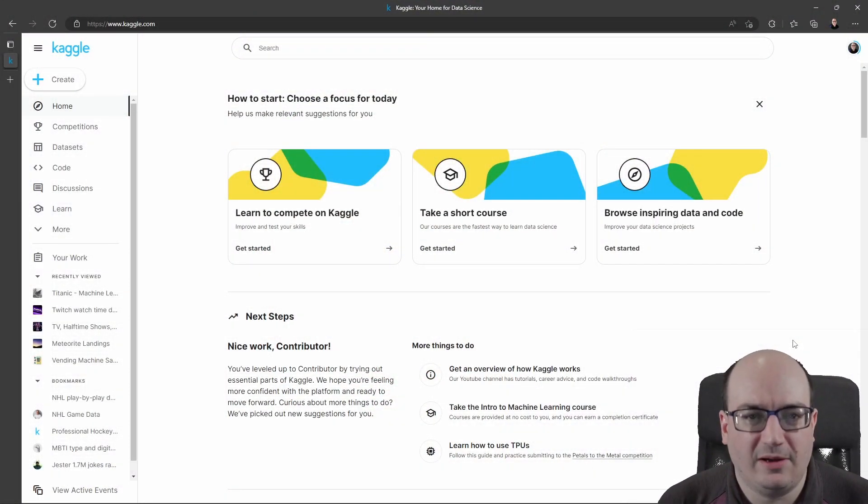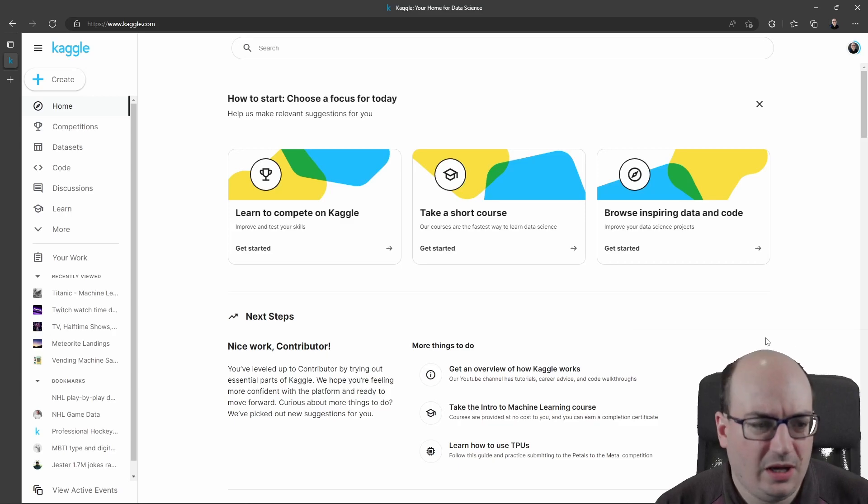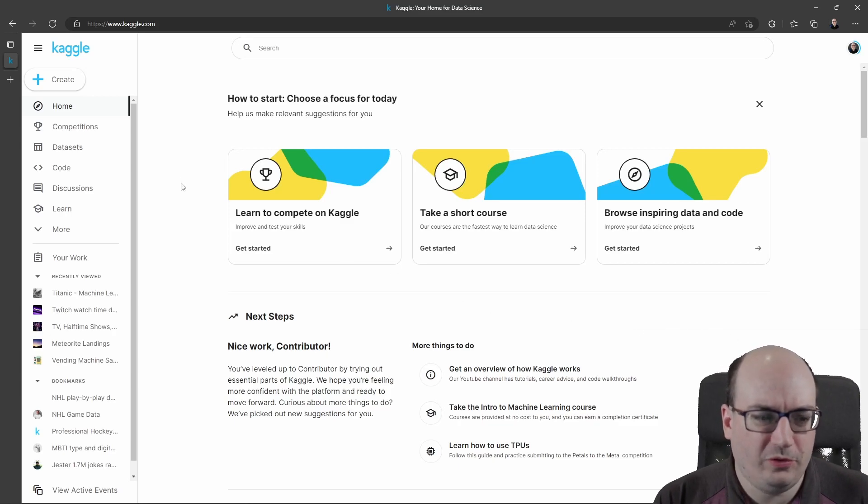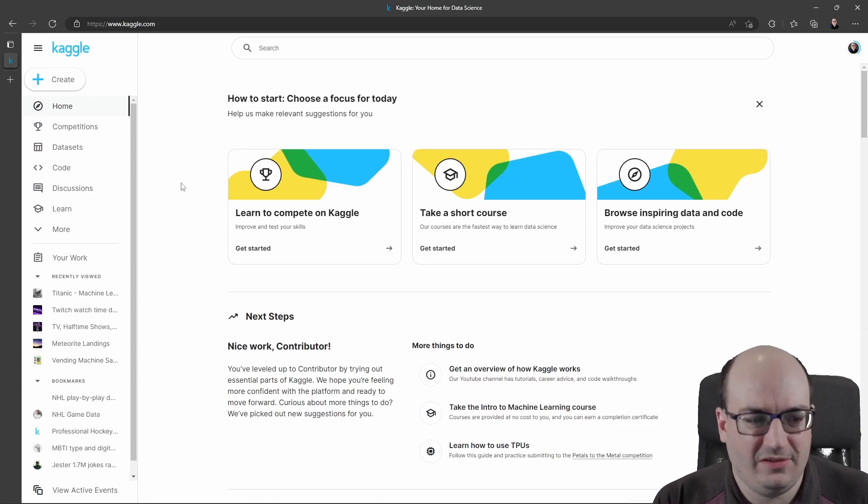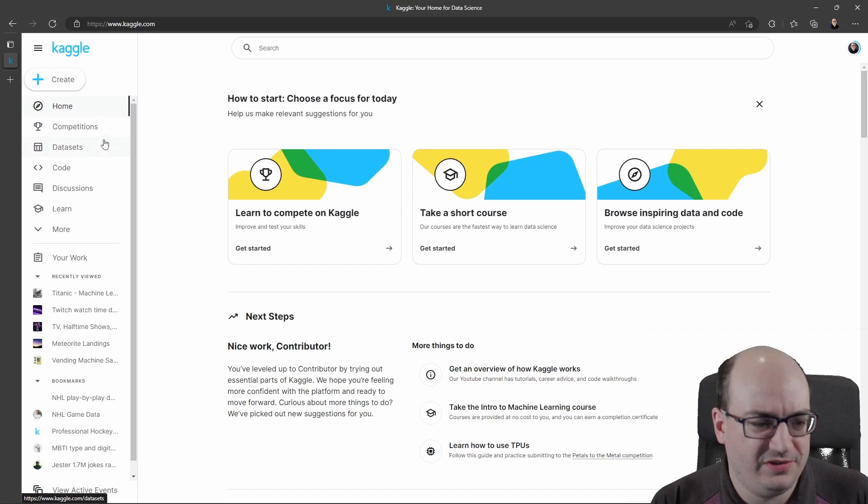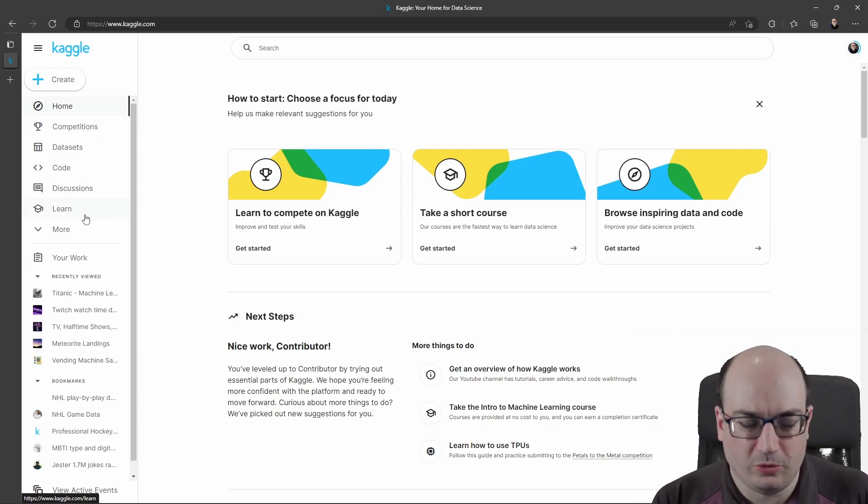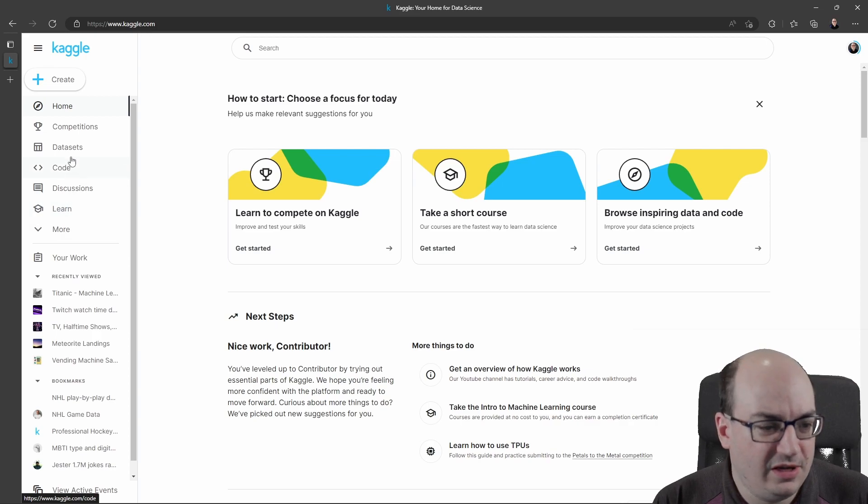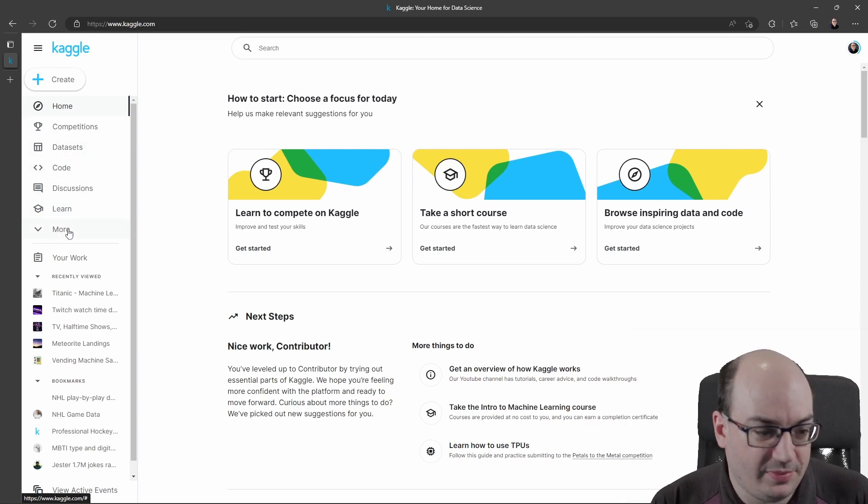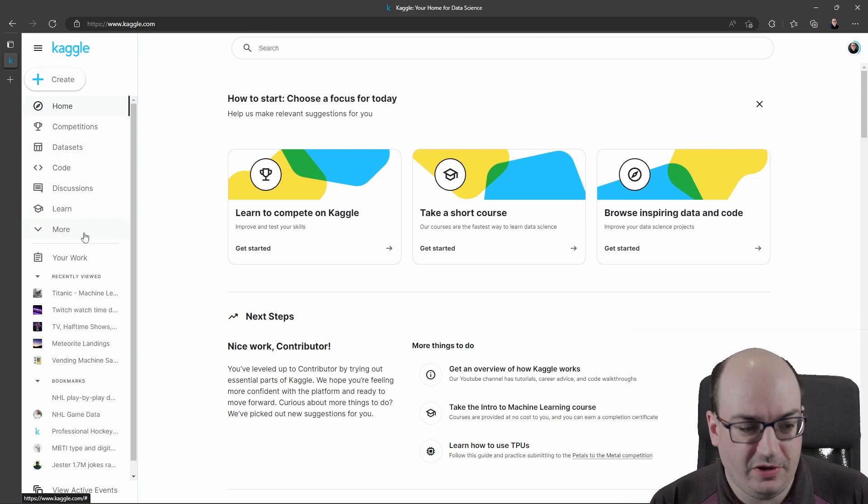So here I am in Kaggle.com. If you're not familiar with Kaggle, it's an open source data science community. They have all sorts of competitions, datasets you can use, code snippets, discussions, even courses and paid competitions. There's some really cool stuff here.